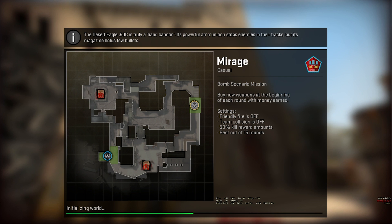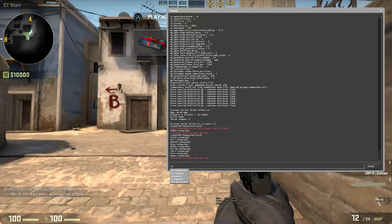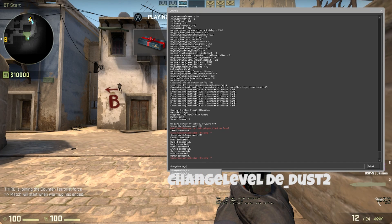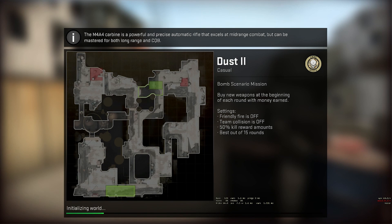After clicking the accept button and hitting the go button, you'll be put onto a random map. From here you can change the map by bringing up the console and typing changelevel followed by de_ and the map you'd like.